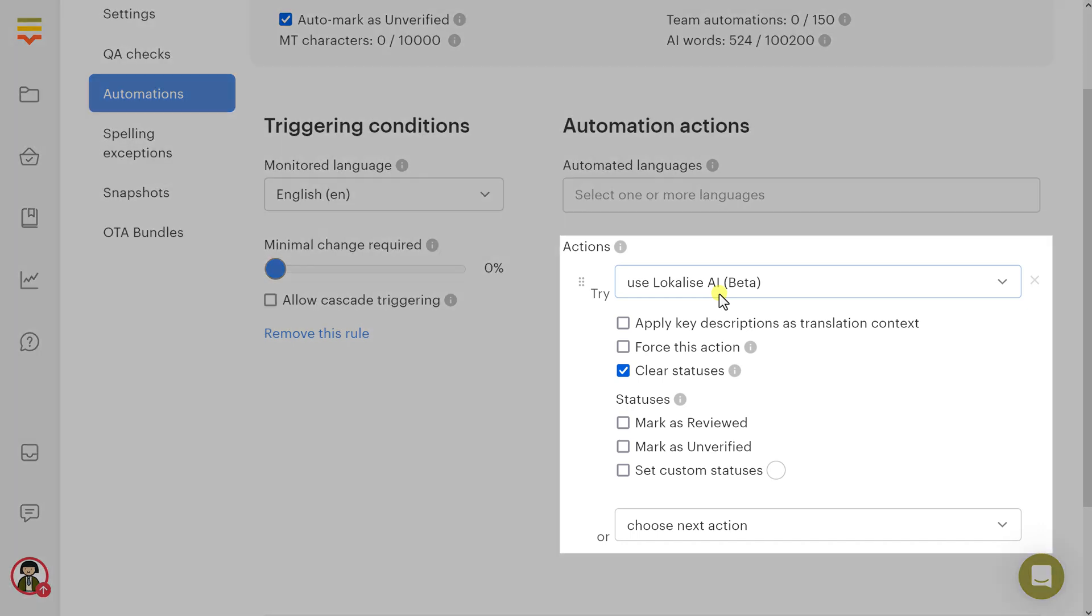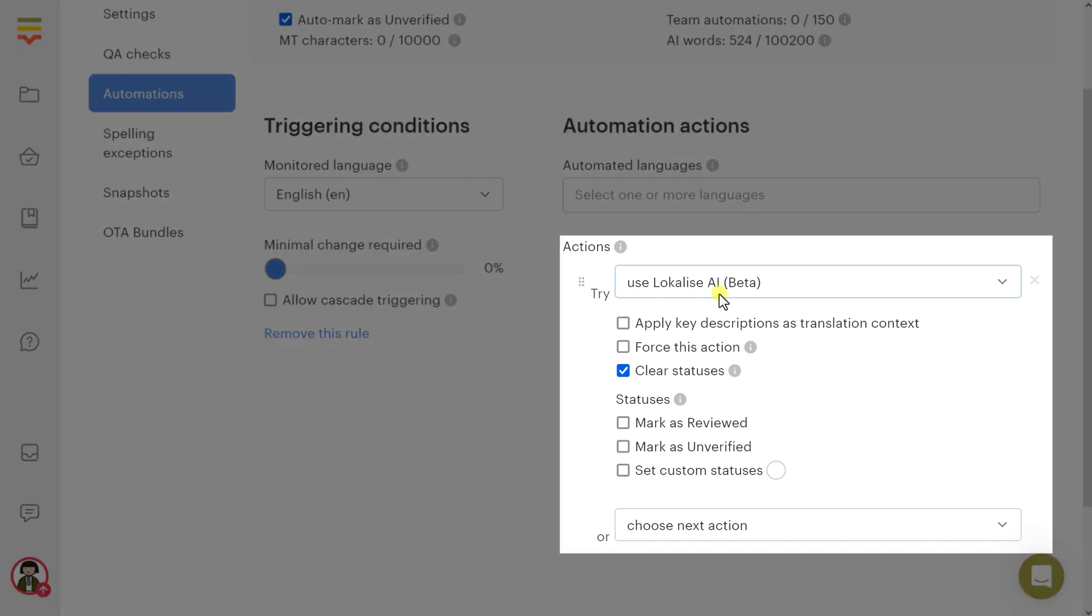Actions specify the action sequence to be applied to the target languages. Note that the next action in the sequence will only be attempted if the previous one fails or is not applicable. To remove an action, click the small cancel icon next to it. The following automation actions are available.